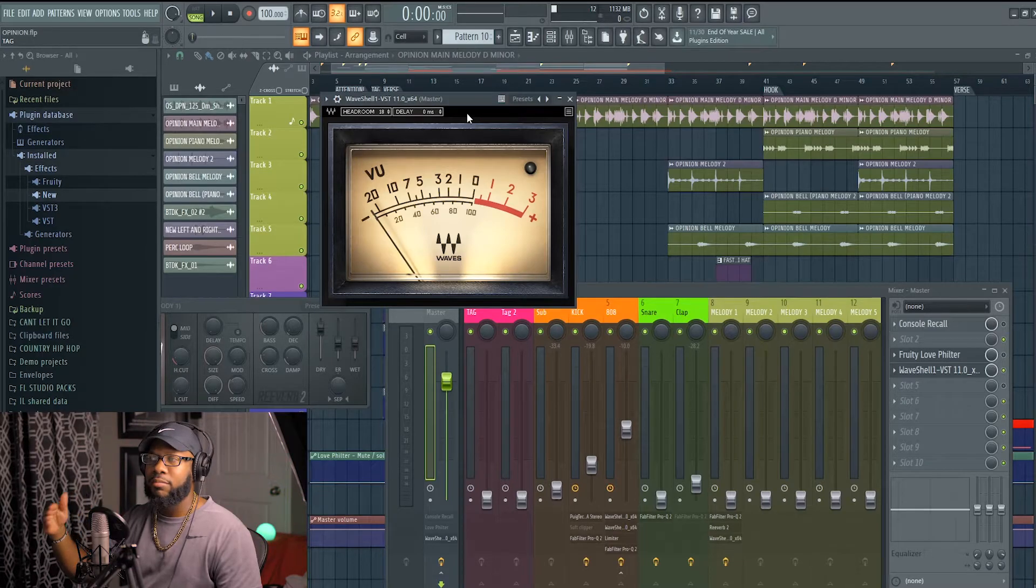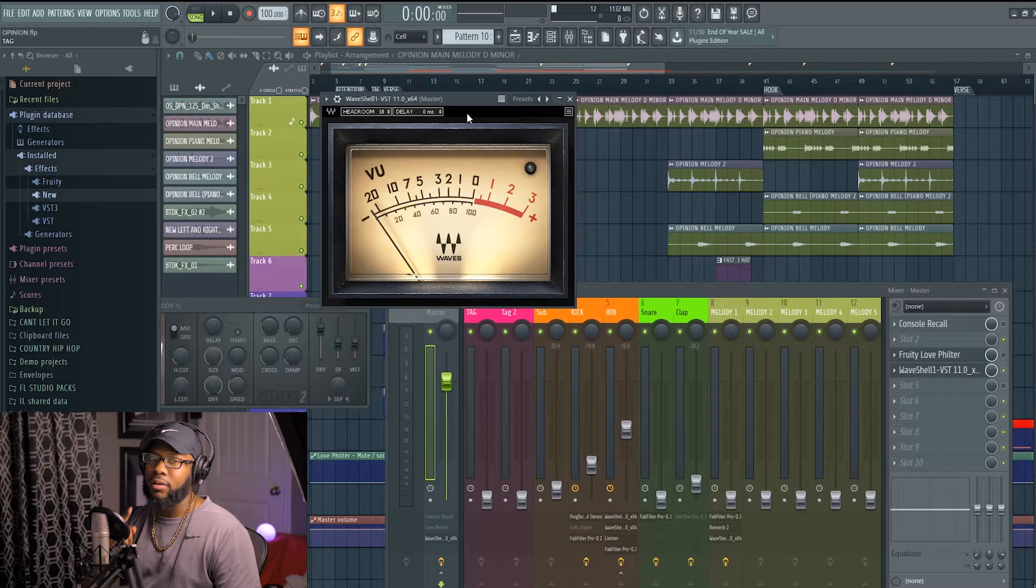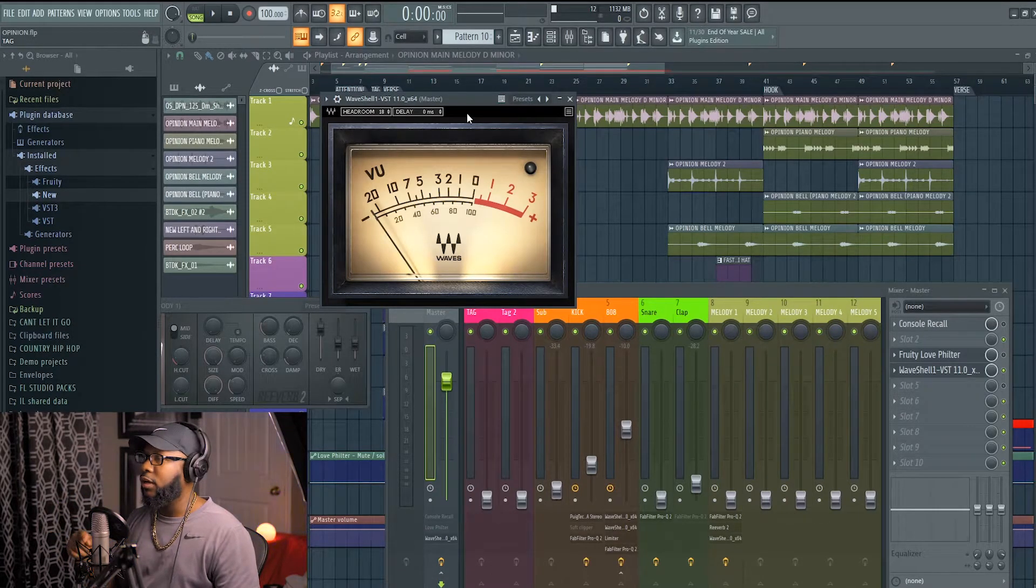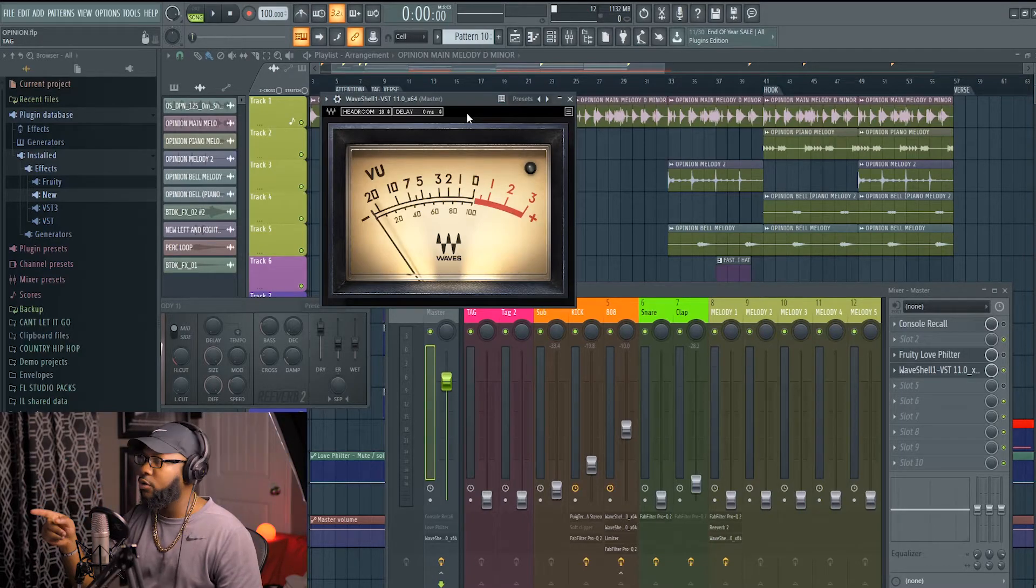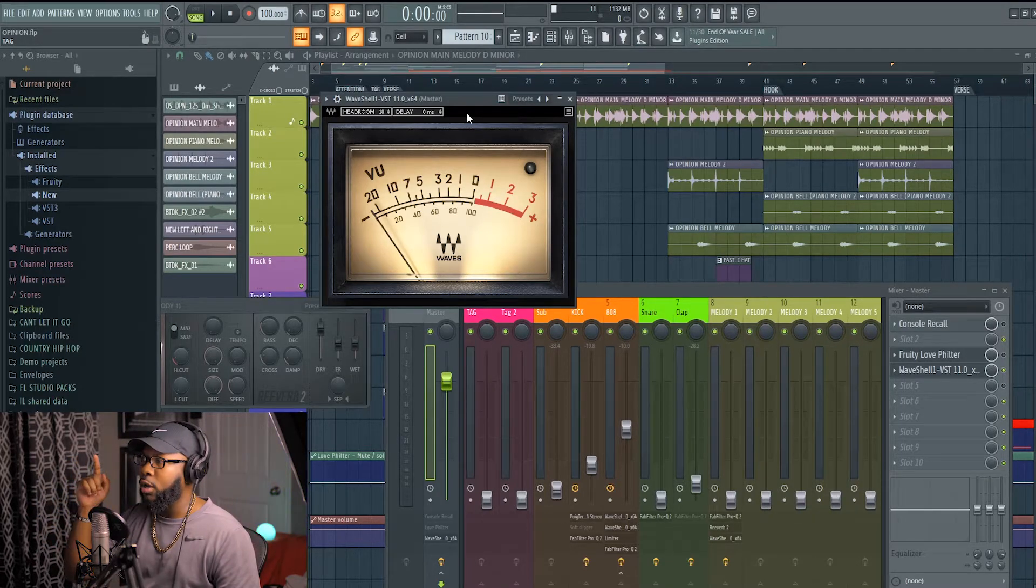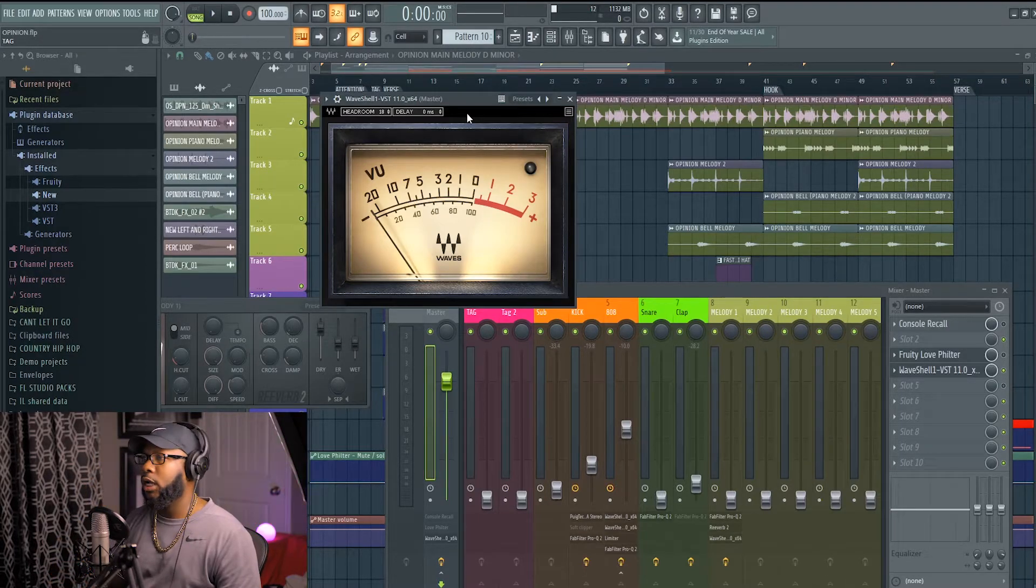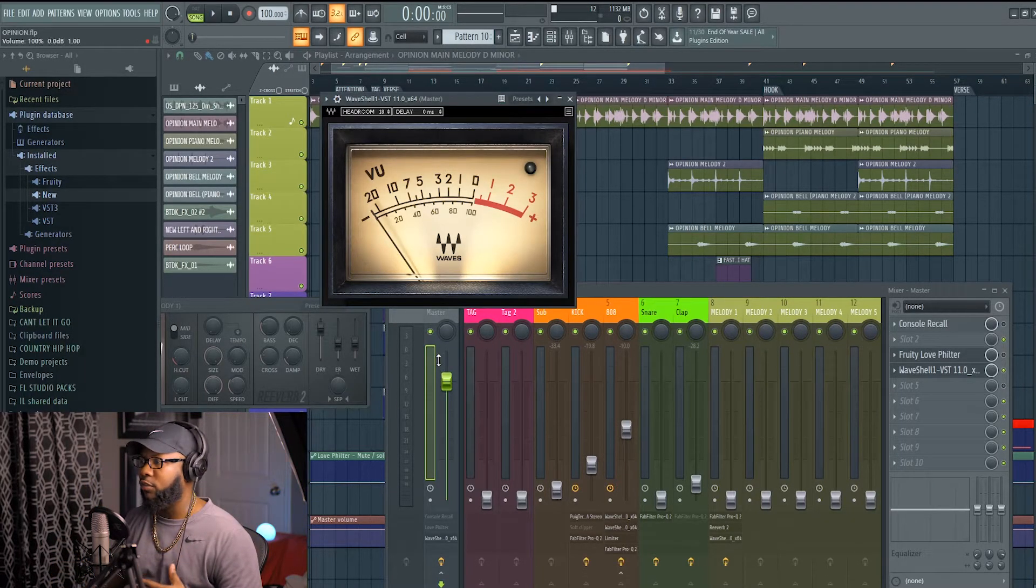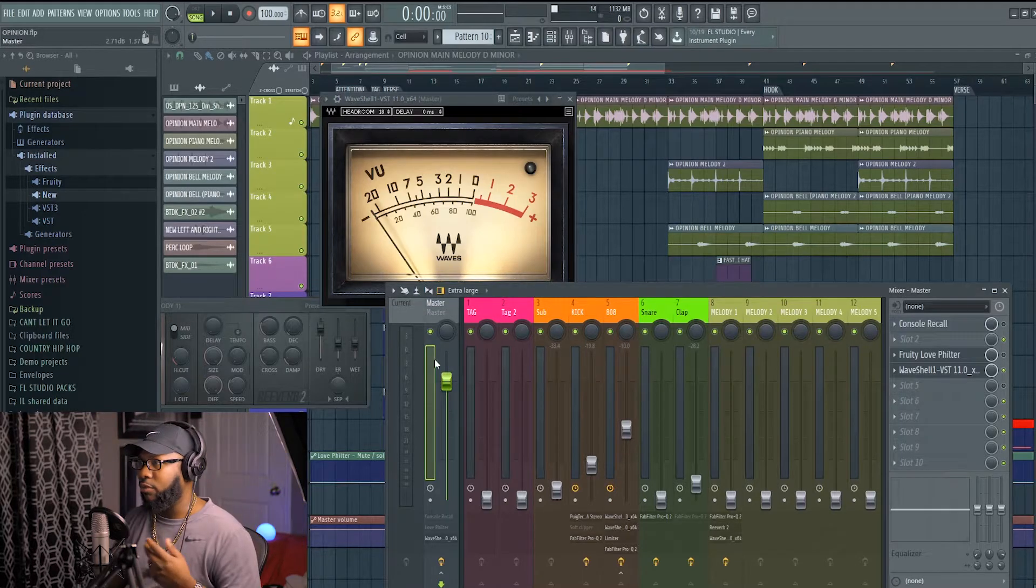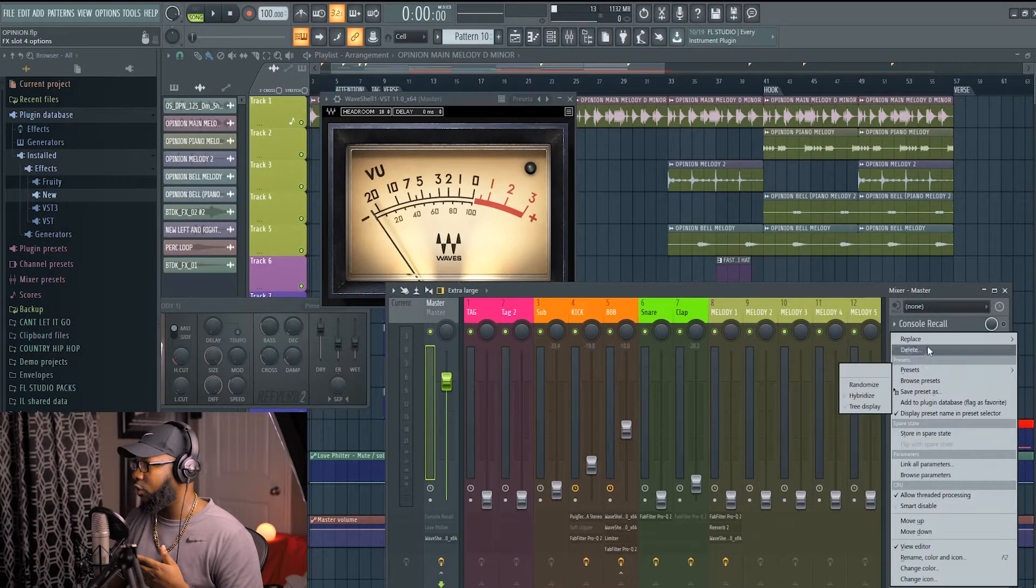If it sounds good in mono and you're not tricked or thinking you have something that you don't have, or you hear something that's not there, you'll know in mono. Believe me, you will know in mono. That's my trick. So I got this VU meter in a mono plugin graph. This VU meter is in mono.